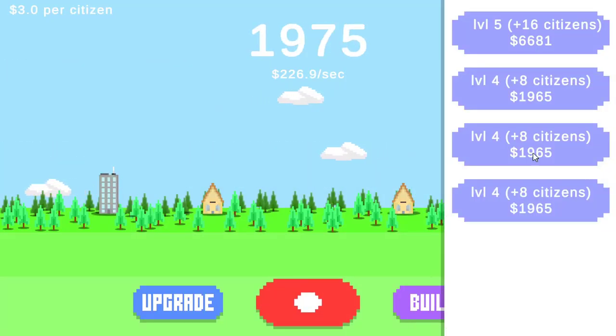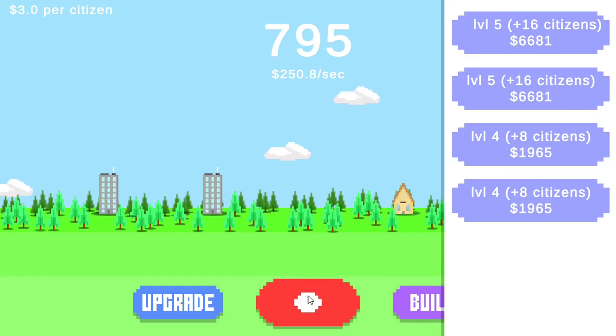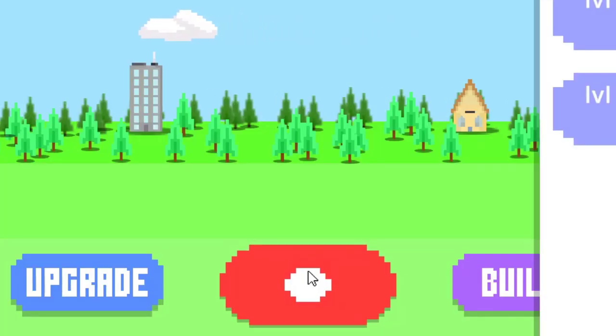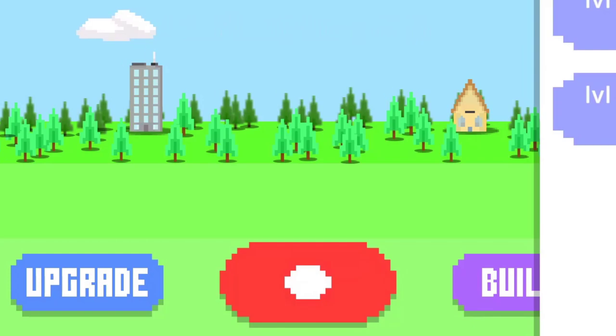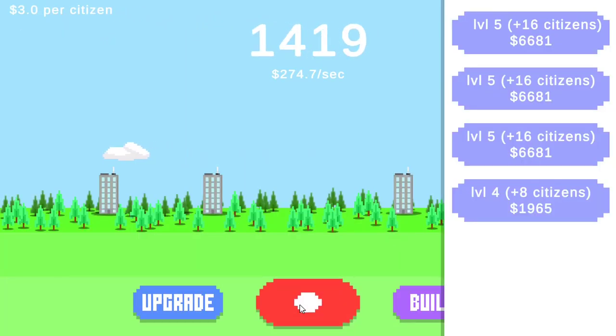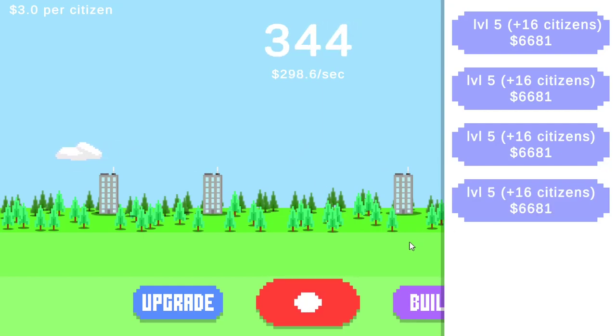There are only a couple more changes I wanted to make. First, I wanted particles to appear when you click on a button, because currently it just doesn't feel quite right. Second, I want to add some kind of tutorial so you know what to do. And third, I wanted to display the points per click to the player, because currently it's hidden and a bit confusing.